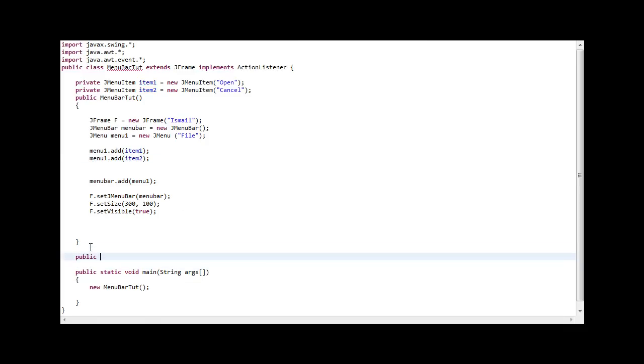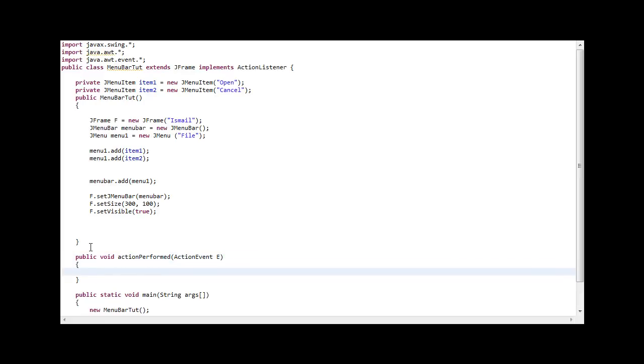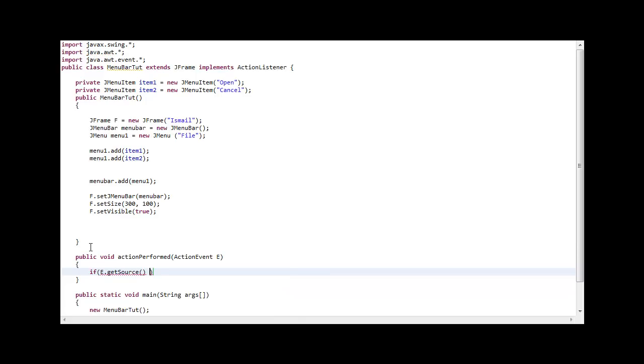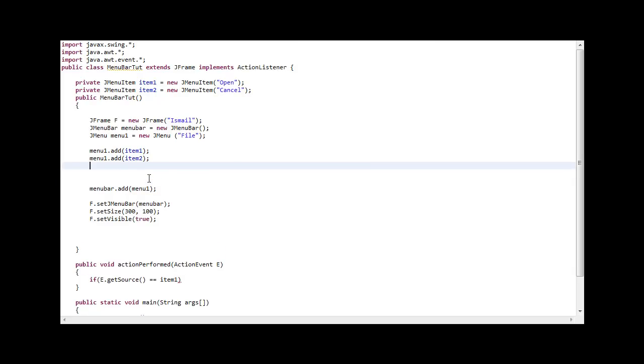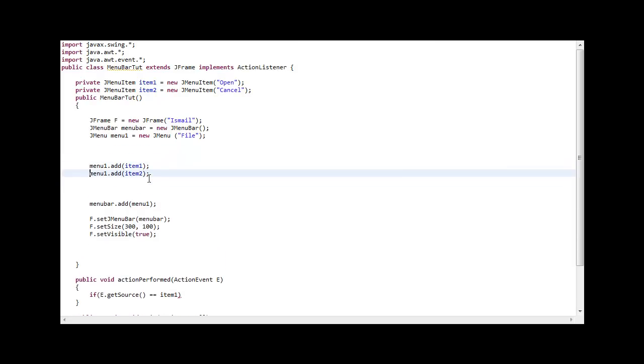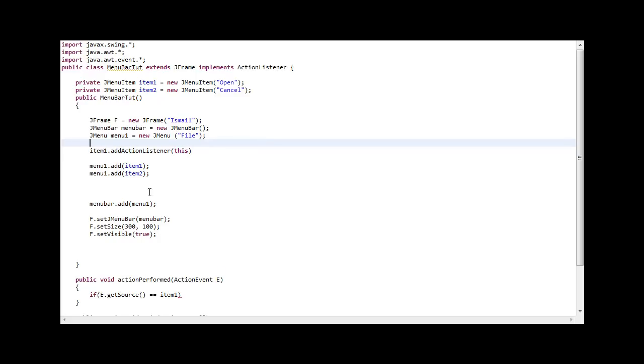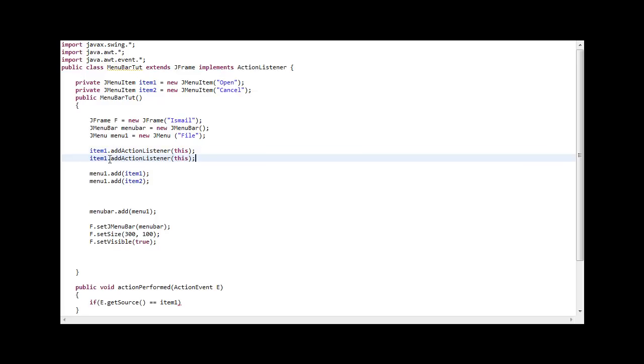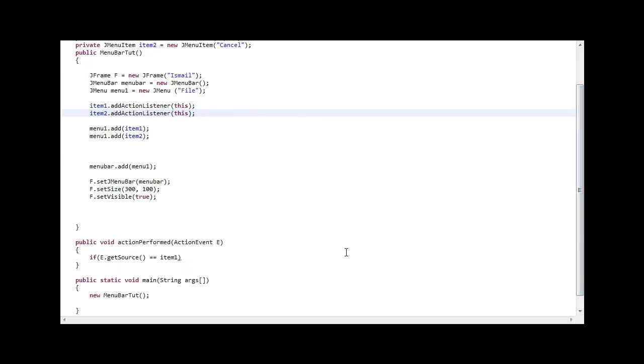Public void action performed, ActionEvent E or I love cheese, now that's going to be long. E, open curly braces. If the event get source equals item1. So when we click on item, I forgot something very huge and crucial to this application. I forgot to add action listener to these items. So you go item1 add action listener this. Copy and paste that, although it's very easy to type. Without this it would not work because you have to add it to the action listener.